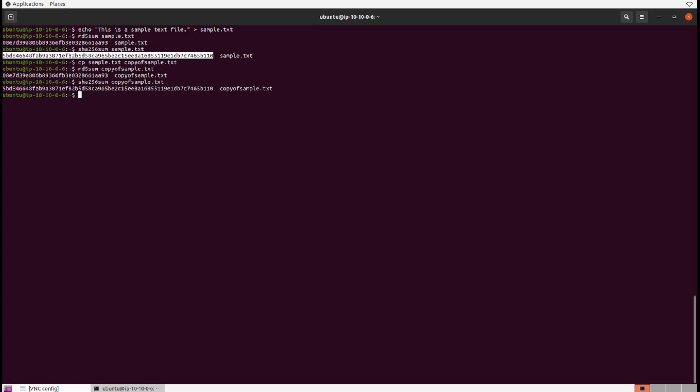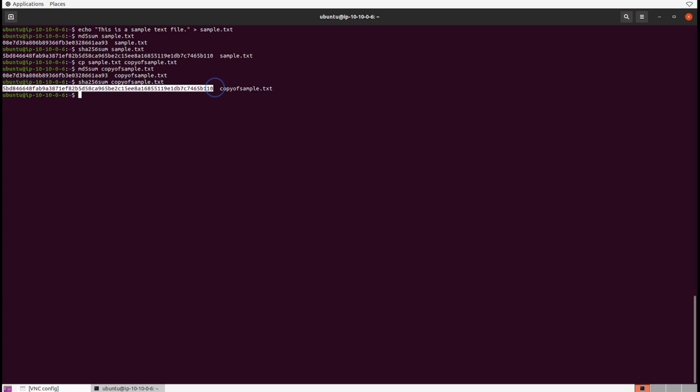Remember, that's because the hash is just a representation of the "this is a sample text file" string inside of the file, not the file name. It's a representation of data.